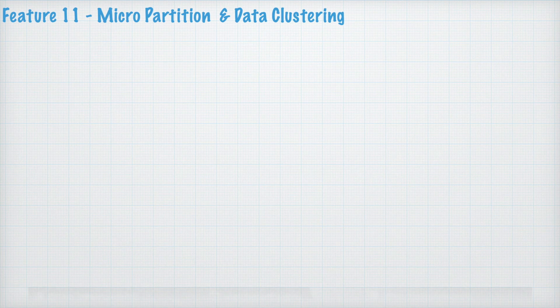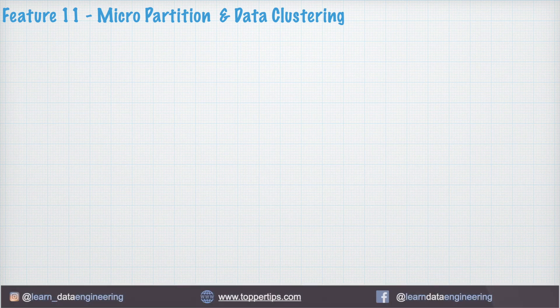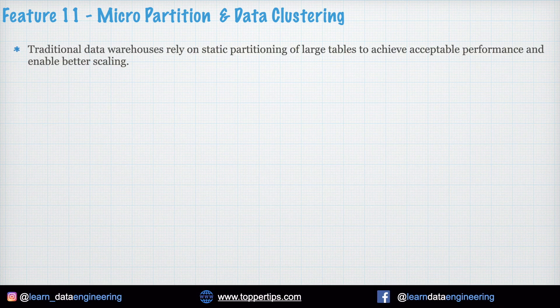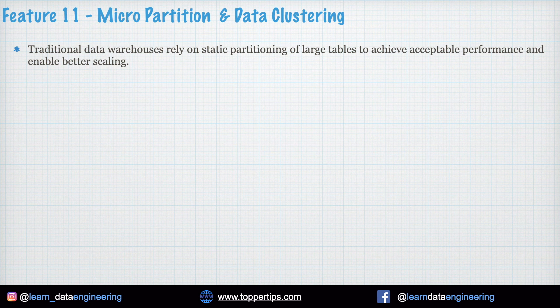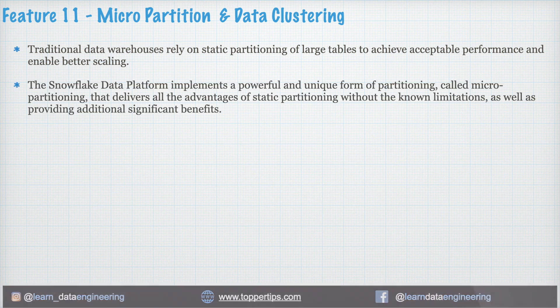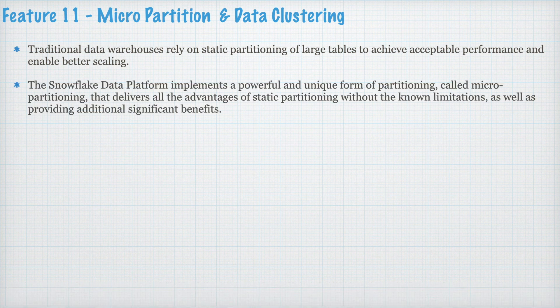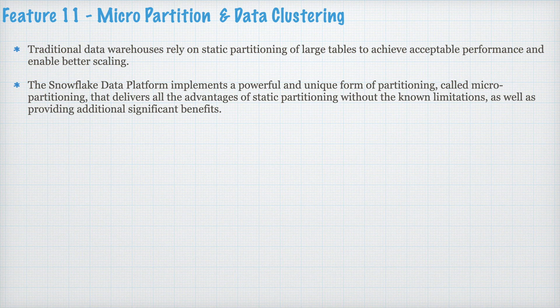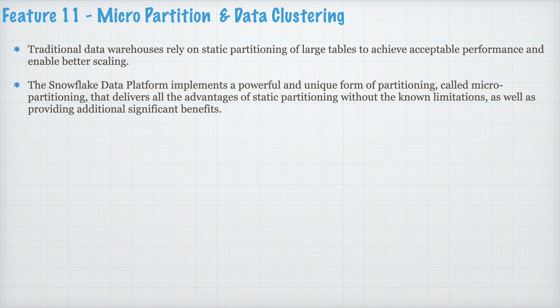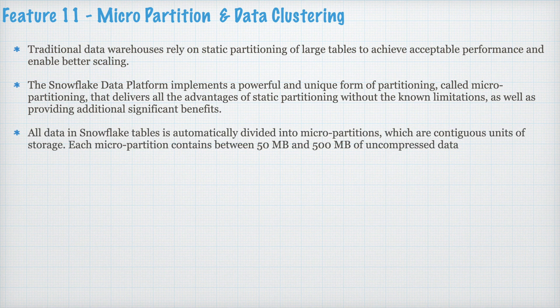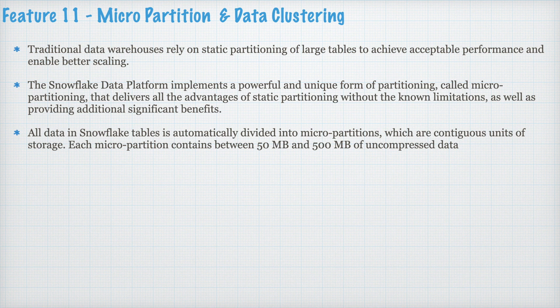Feature 11. Micro Partition and Data Clustering in Snowflake. Traditional data warehouse rely on static partition of large table to achieve acceptable performance and enable better scaling. The Snowflake data platform implements a powerful and unique form of partition called Micro Partitioning that delivers all the advantages of static partitioning without the known limitations as well as provide additional significant benefits.